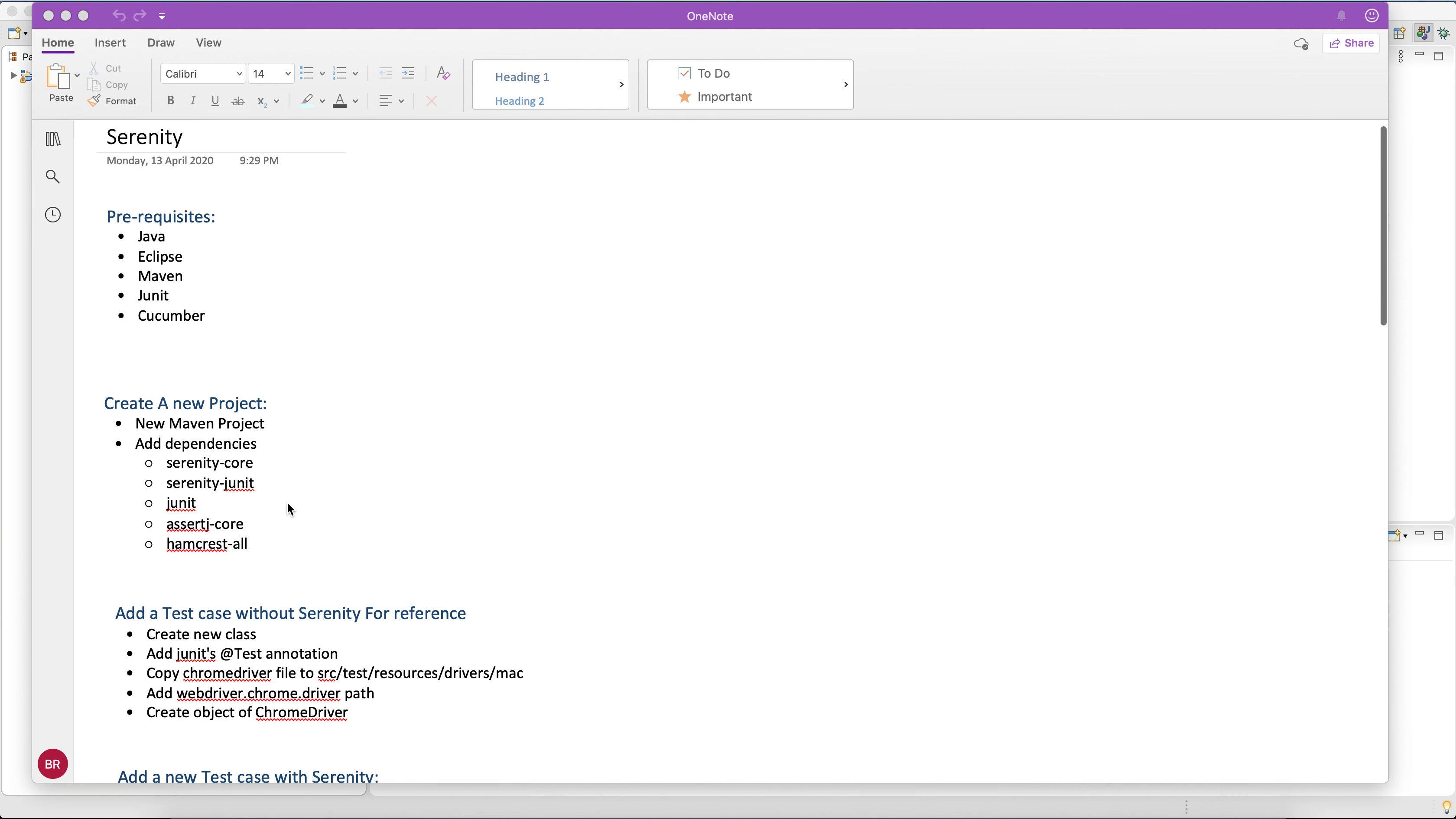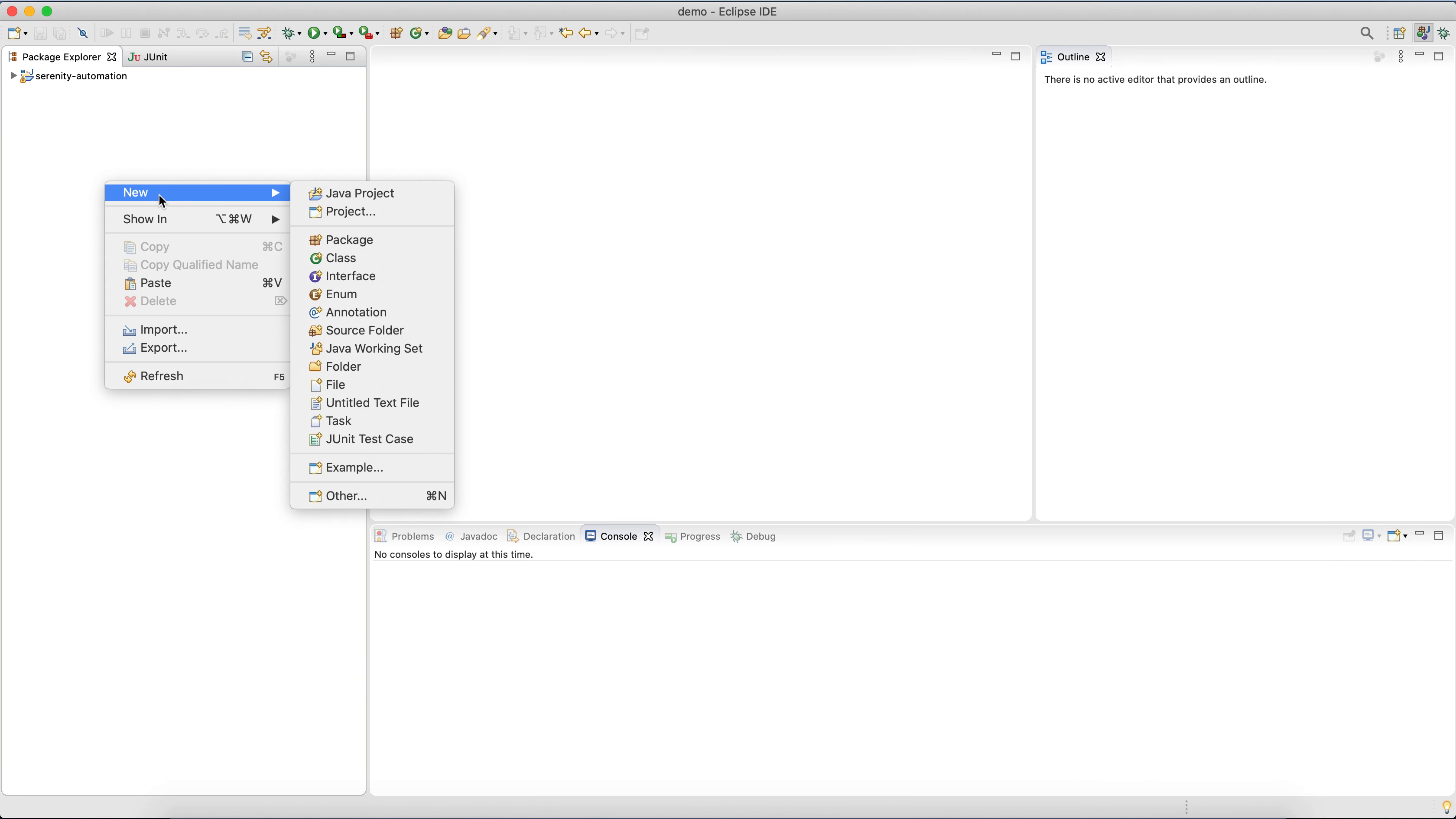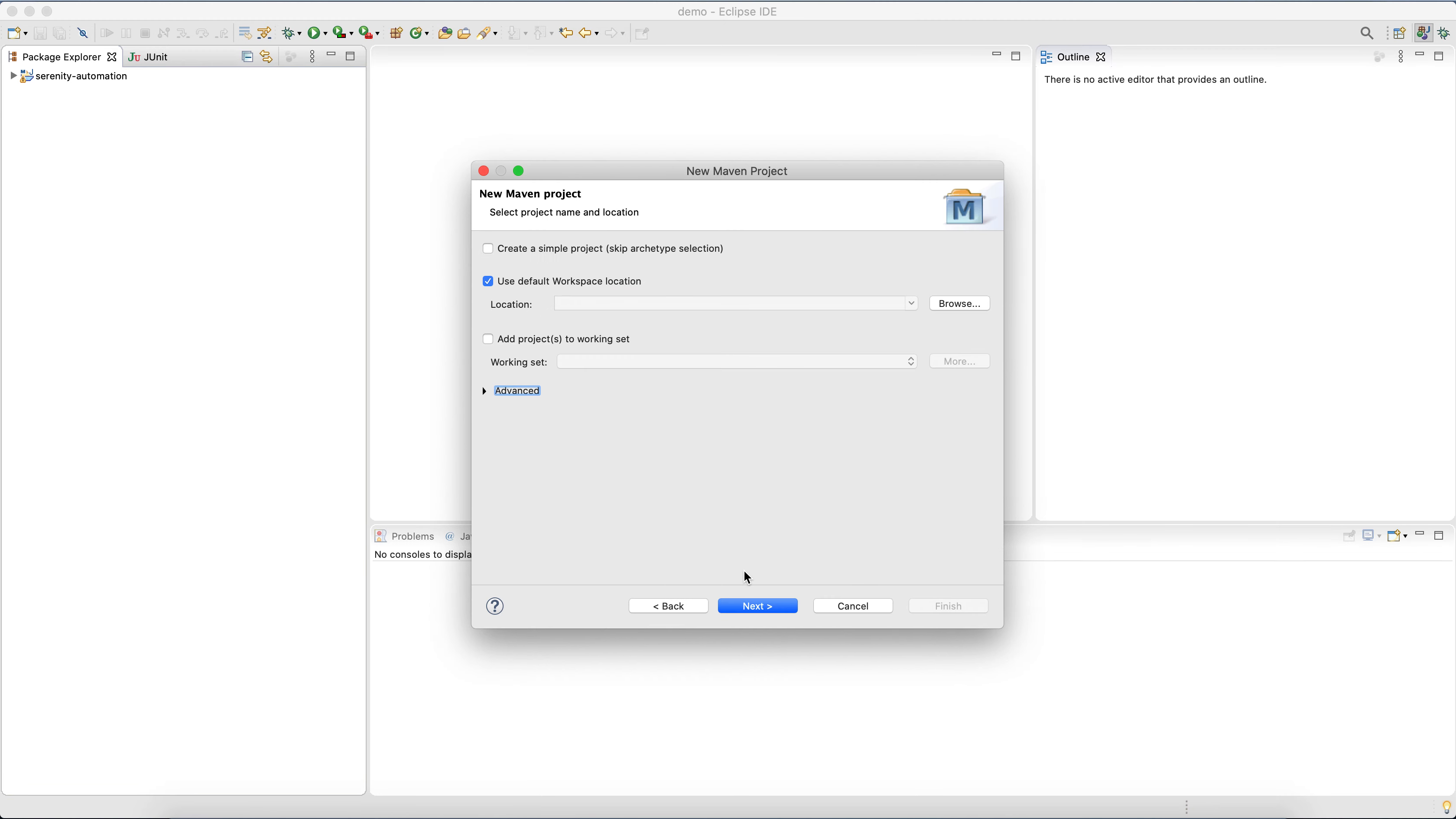And now we'll start with creating a new Maven project. So for that we have Eclipse and go to New, Others, and Maven Project to create a simple project.